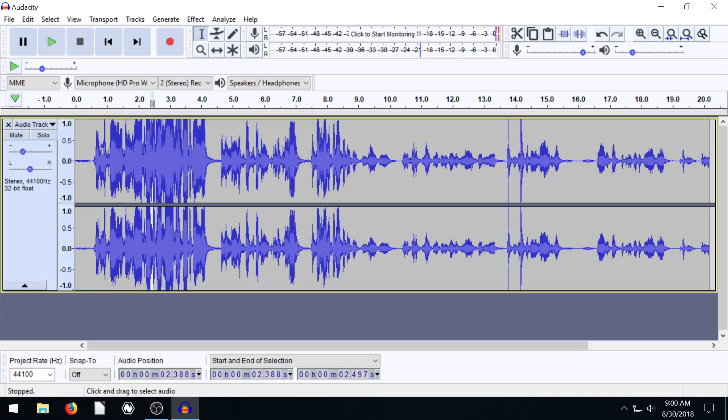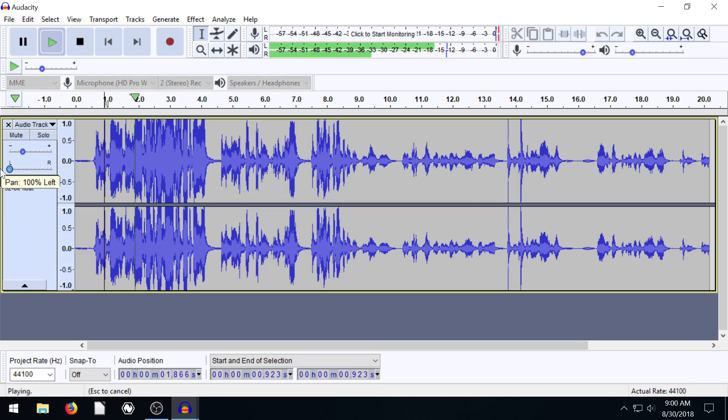Turn this down a little bit so it's not so loud for you. So this is the left side. This is the right side.